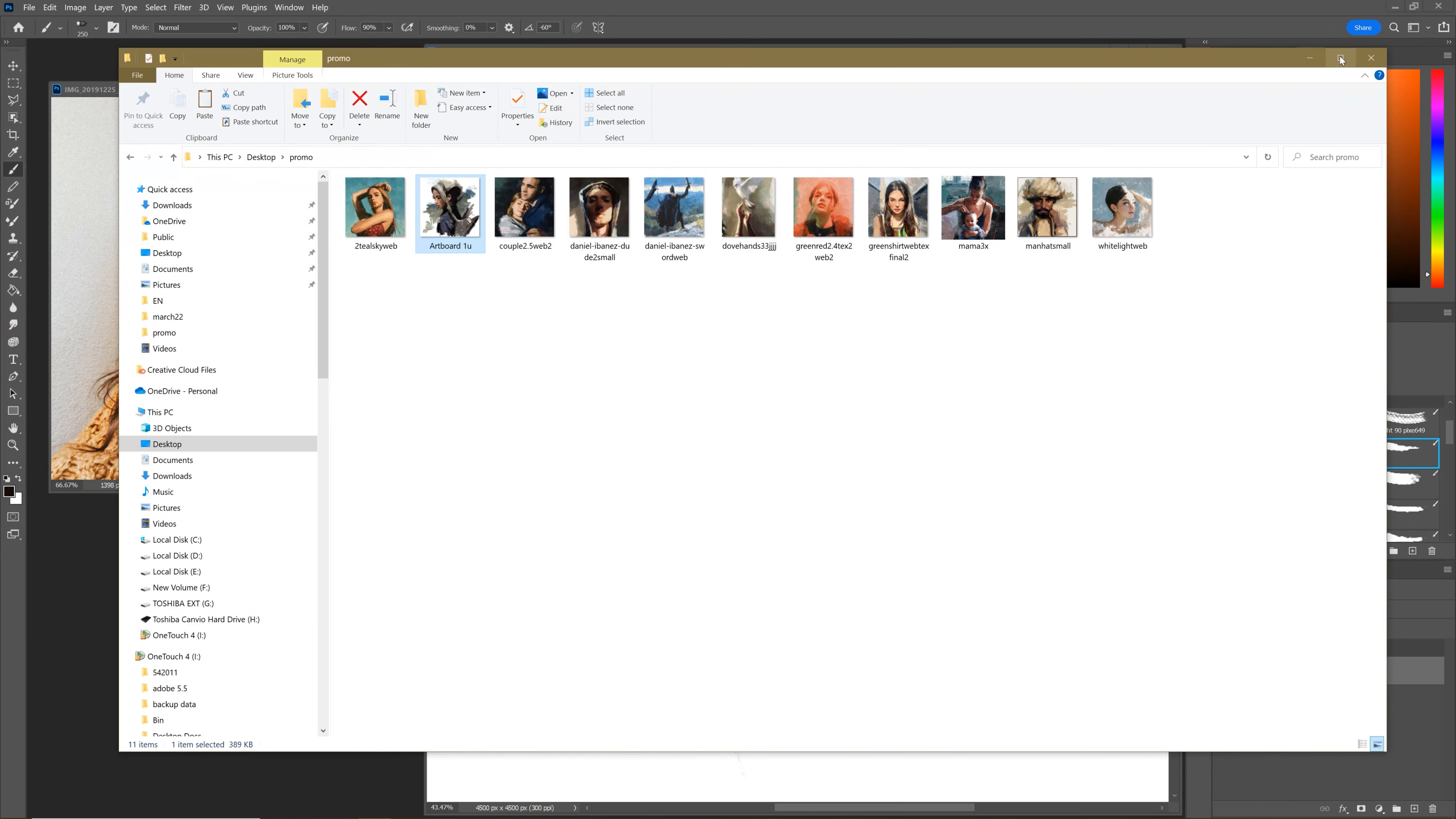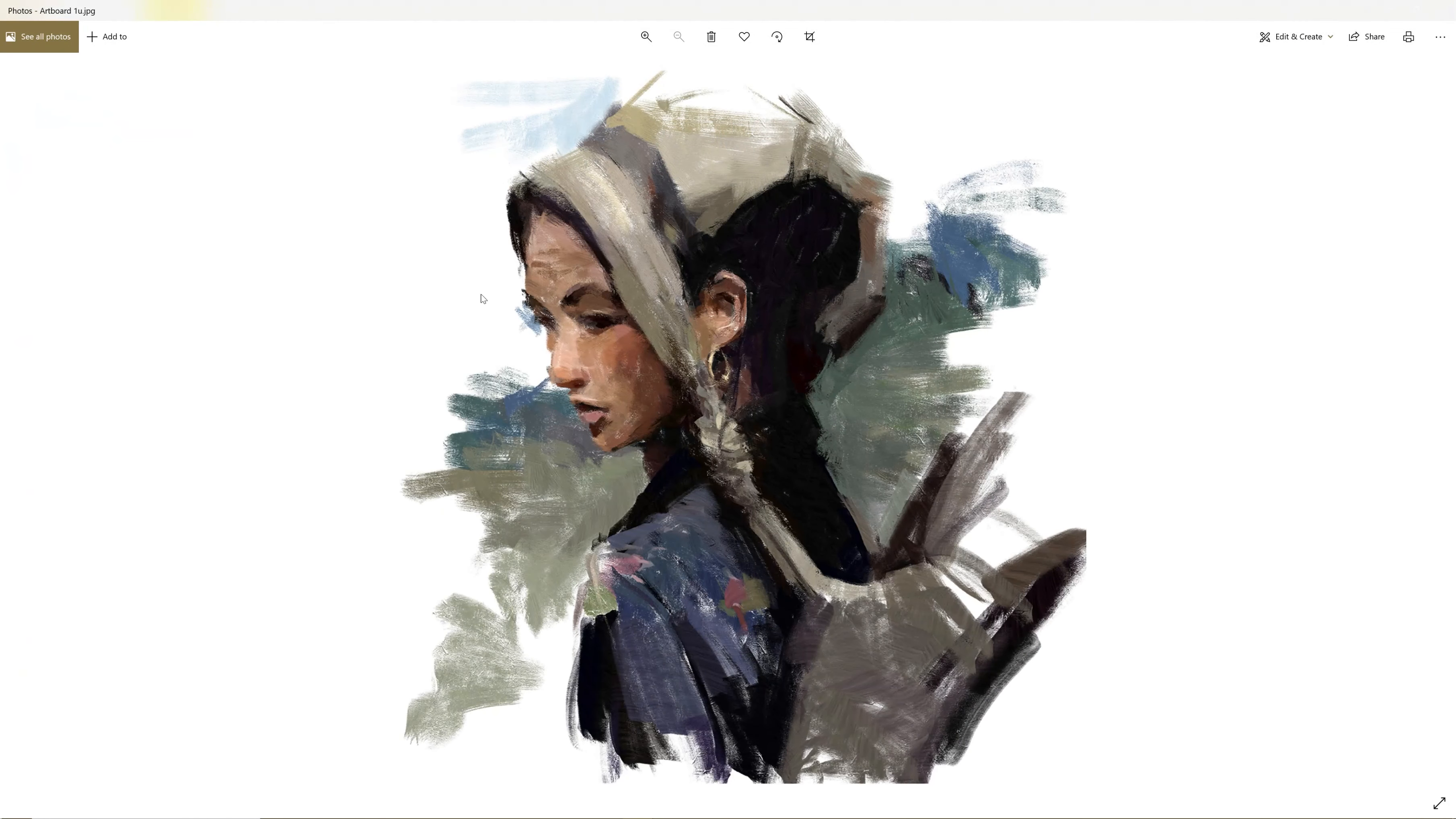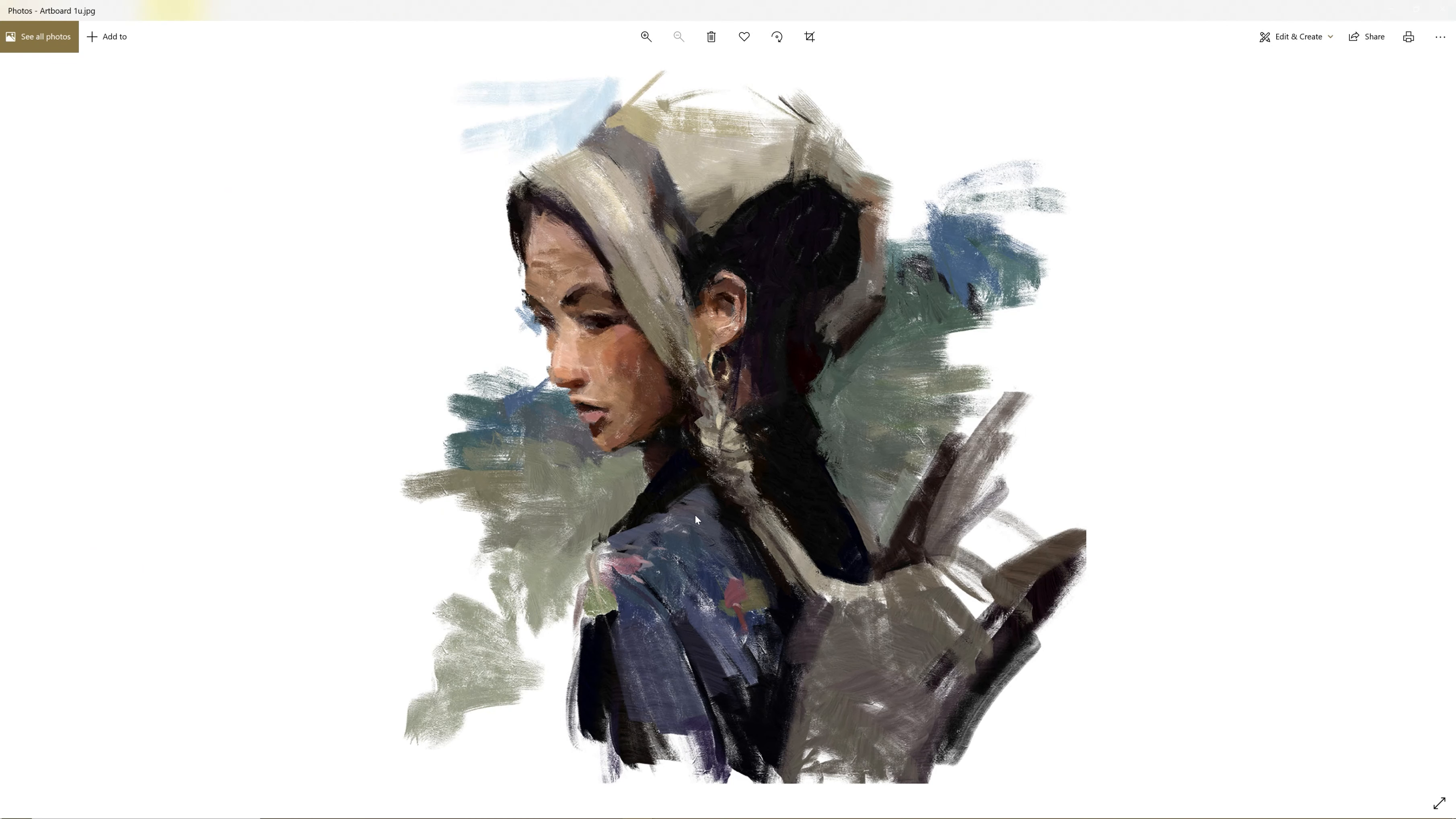So just really quickly, I wanted to point out one last thing and that's this: this Photoshop class that I have coming out with Domestica, it was a huge endeavor and it took a ton of time, and I'm really excited to share it with you guys.